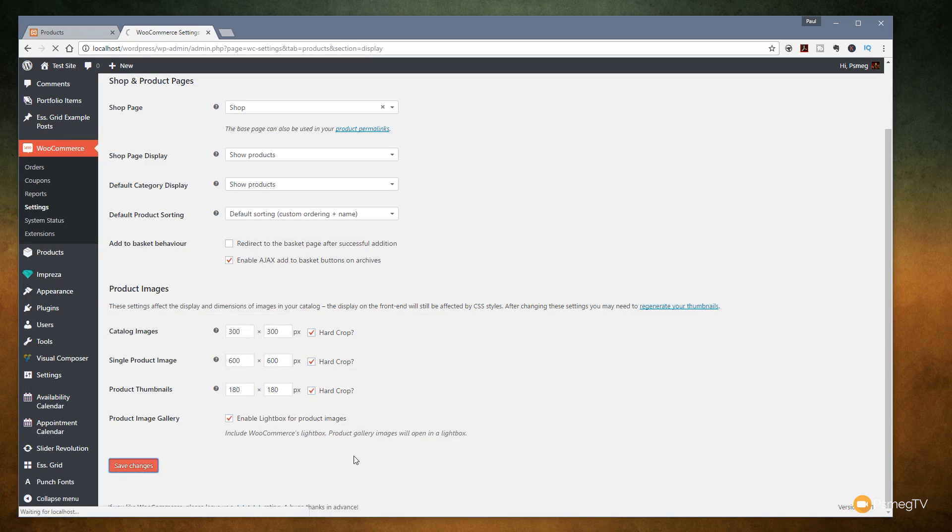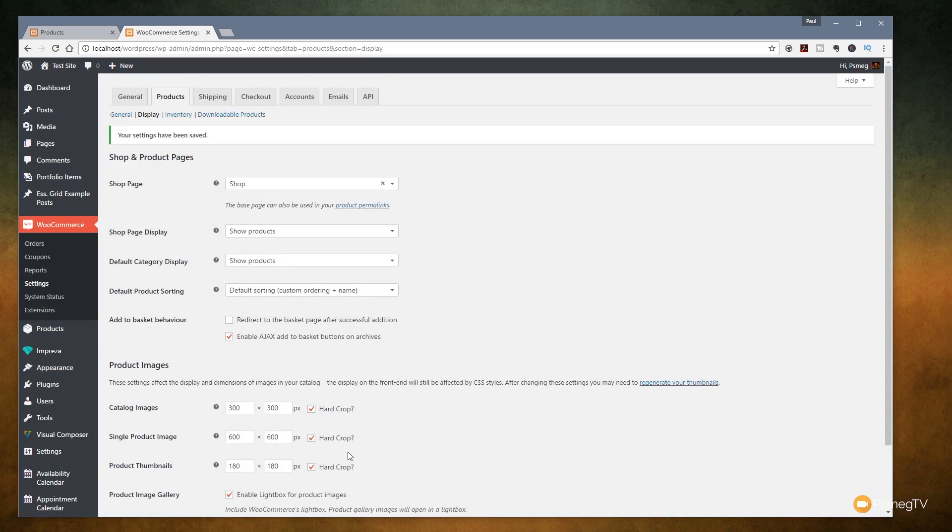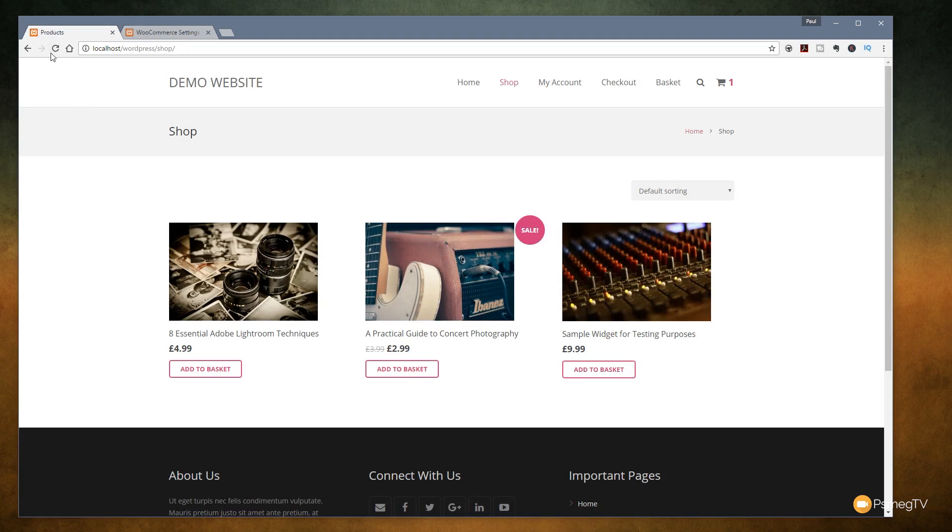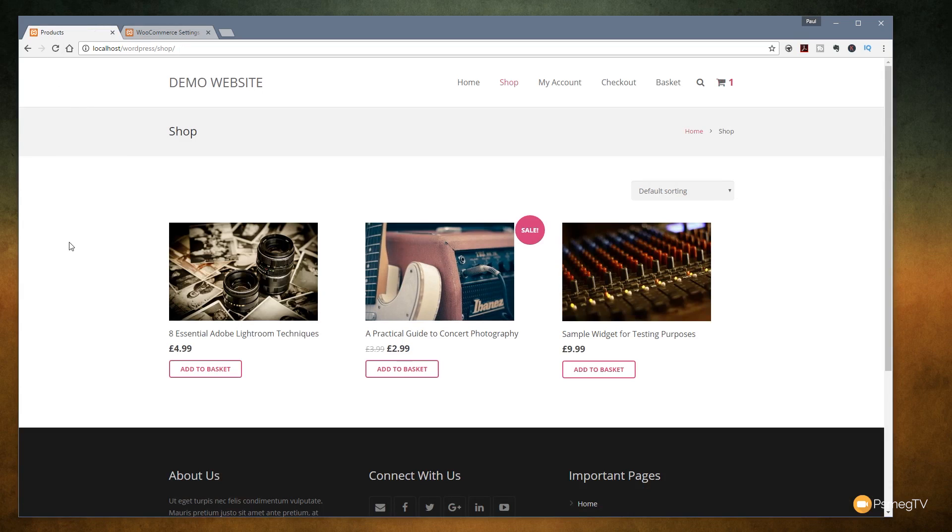Hit save changes and now we can jump back to the product listing and we can refresh that and you can see nothing happens. Reason for this is we need to go in and tell WordPress to regenerate the images because all the ones it has in its catalog at the moment in its media library are the same aspect ratio as the original which is what we see in front of us.